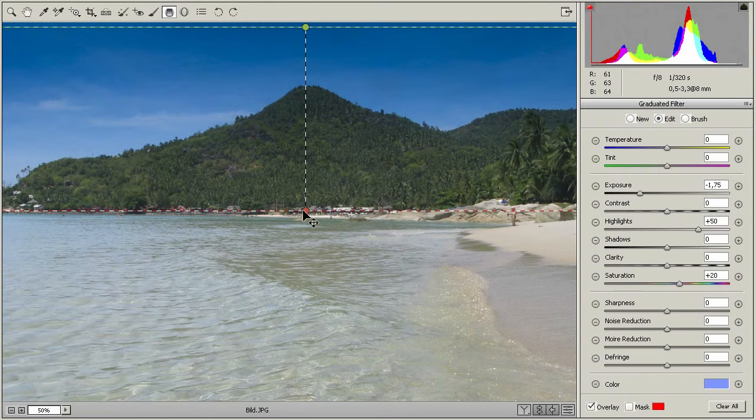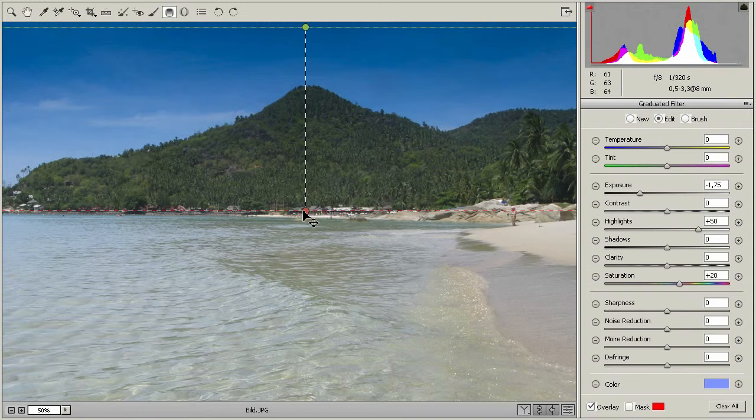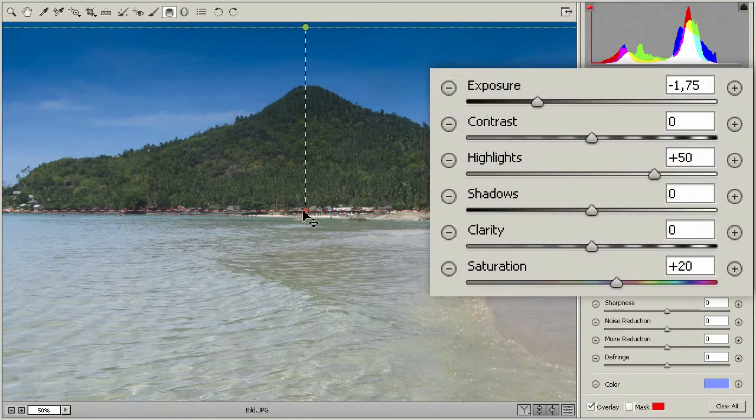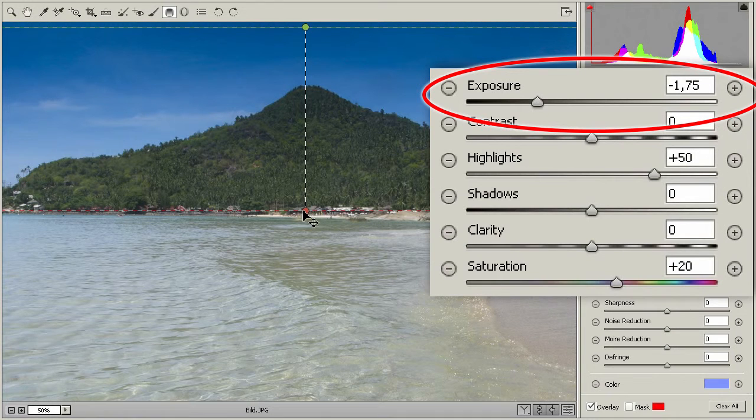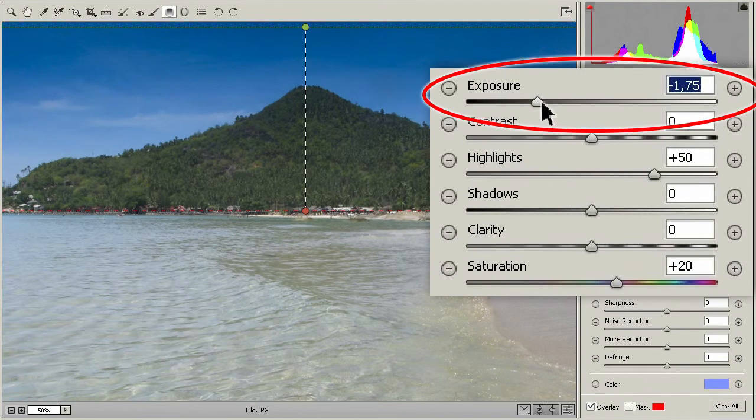Now the sky darkens from horizon to top. We had already prepared for this darkening with the sliders to the right. Exposure is set to minus 1.7. Now I change exposure.